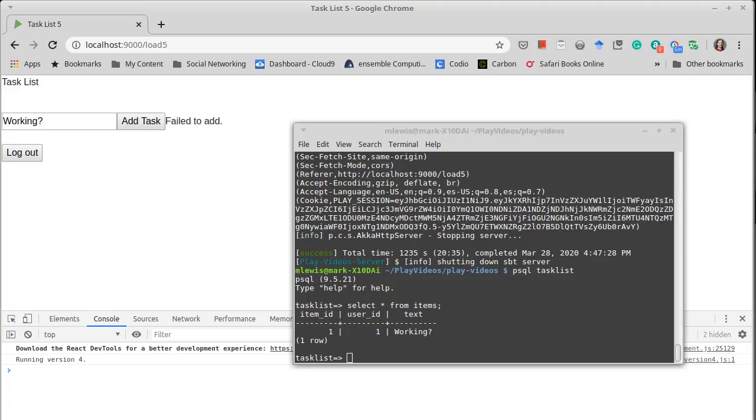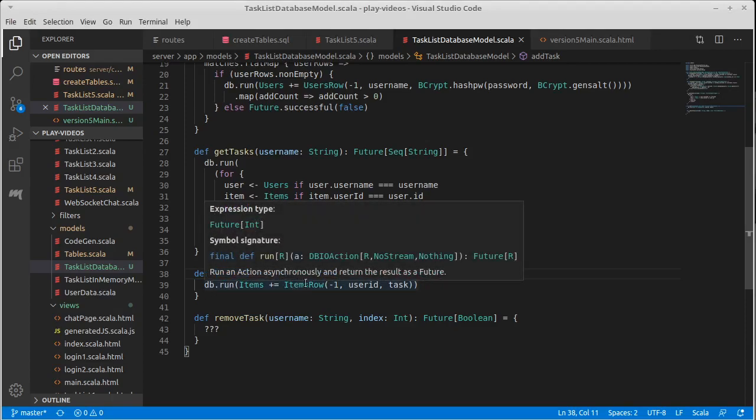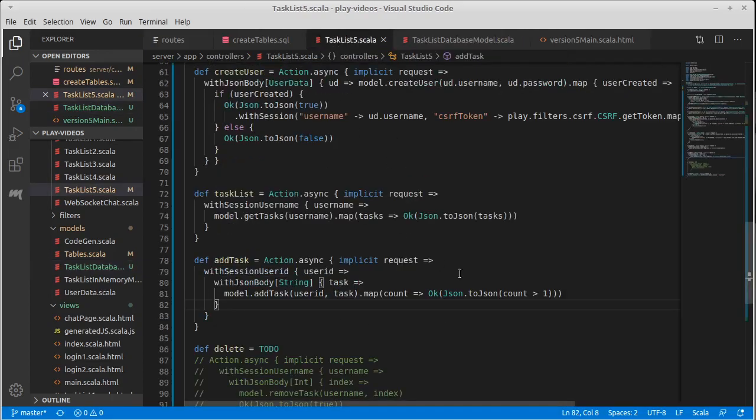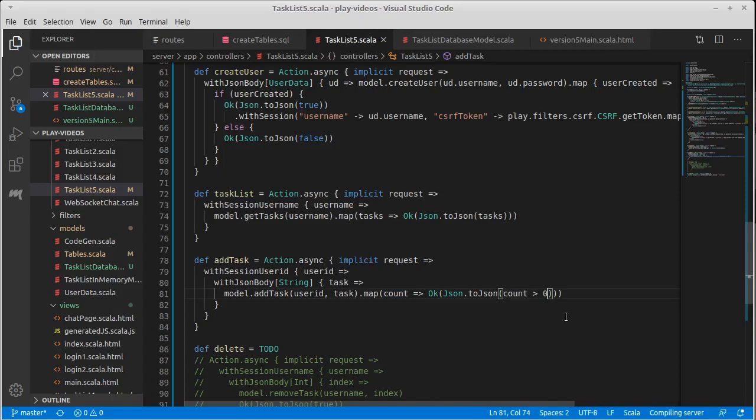The problem, it would seem, is somewhere in what we return from this. So this gives back a future of int, which that worked and did the addition. We've seen the result of that. And so this should have a task, add task, map count, count greater than one, which I would have, oh, greater than zero. We only added one item. It would really be unusual if we got a number greater than one. That makes sense.